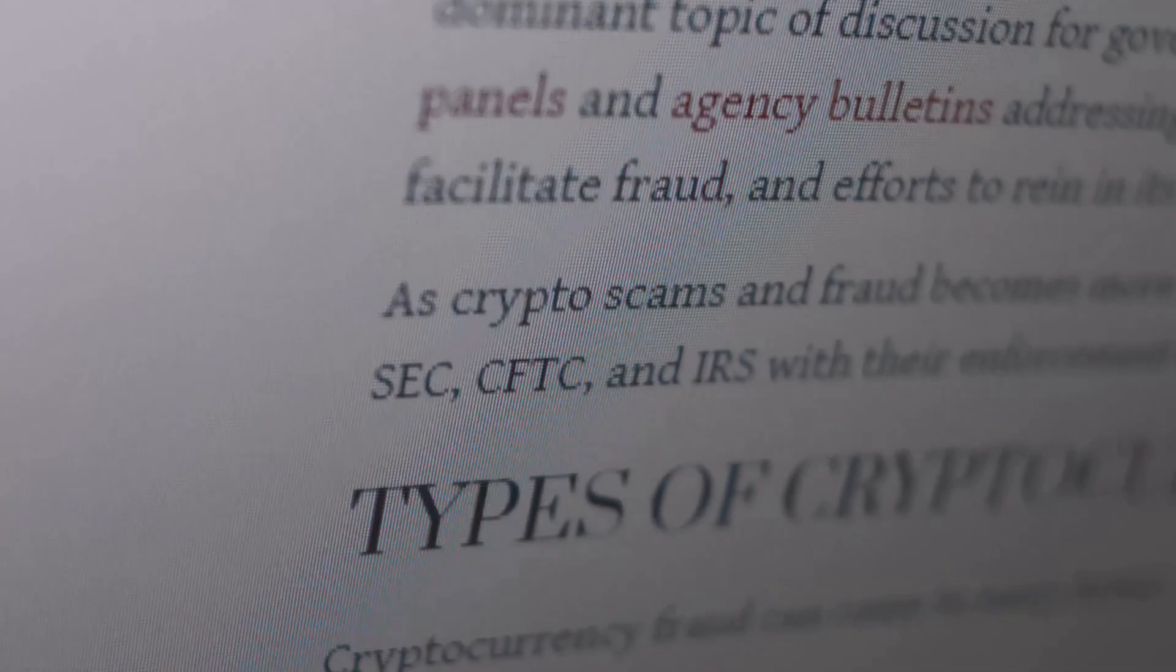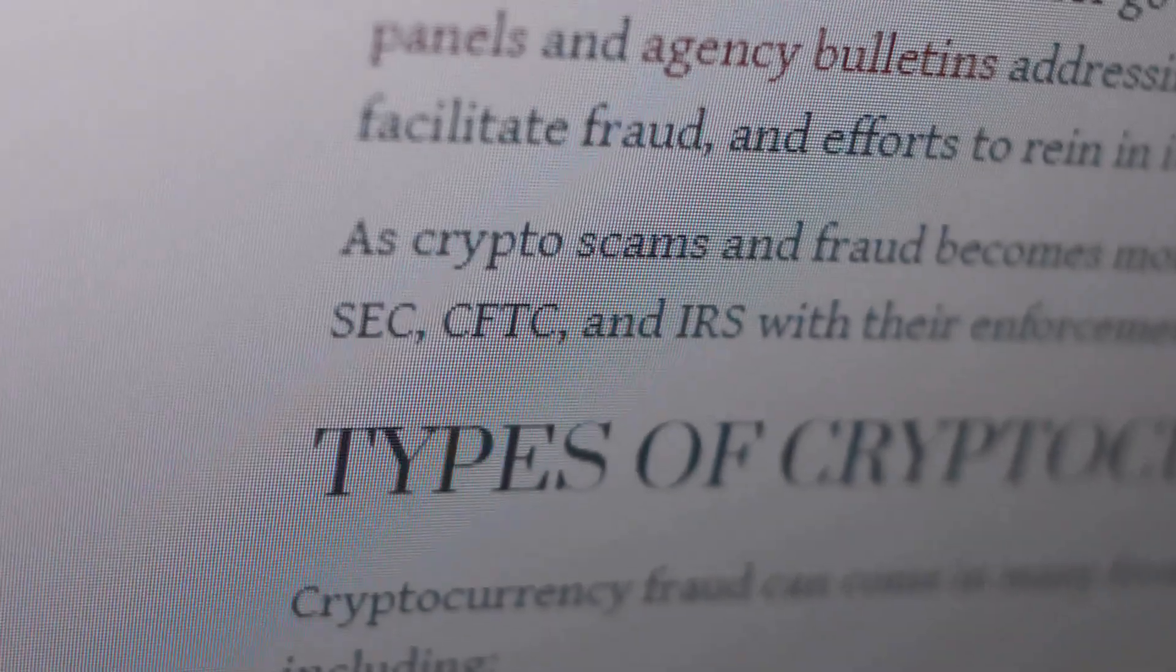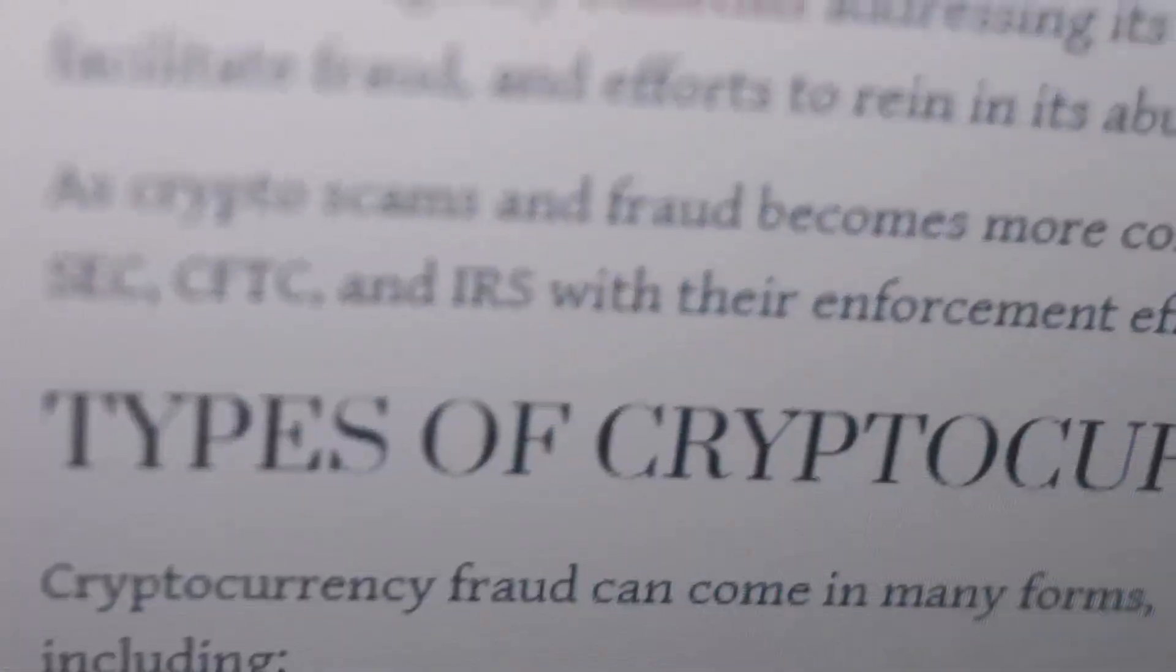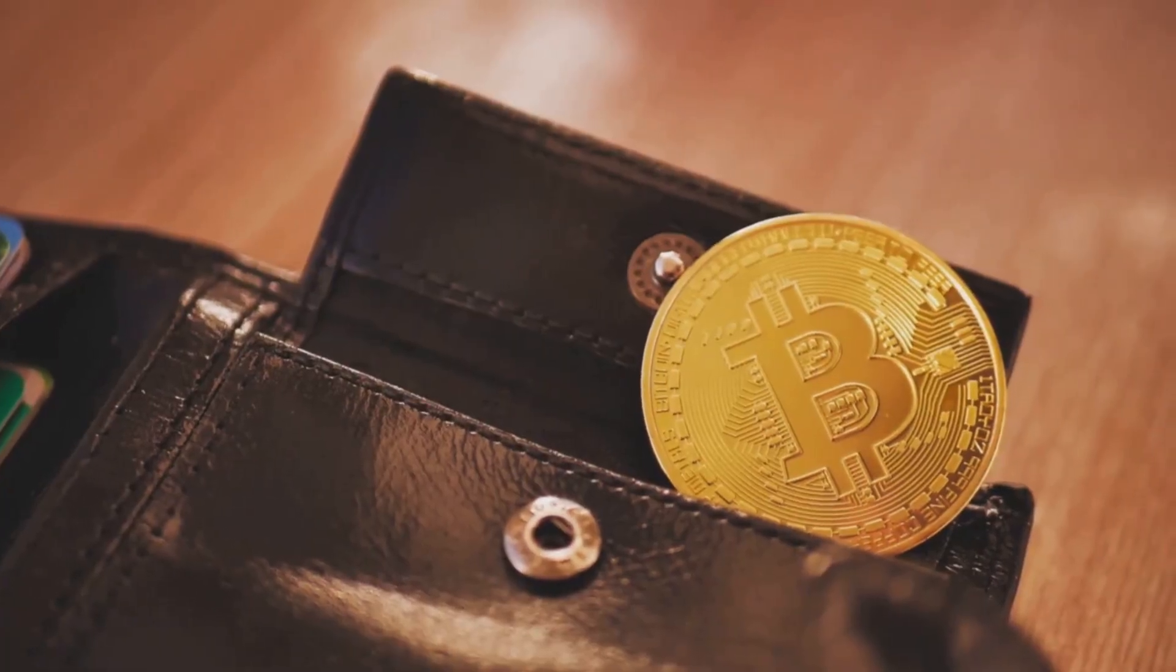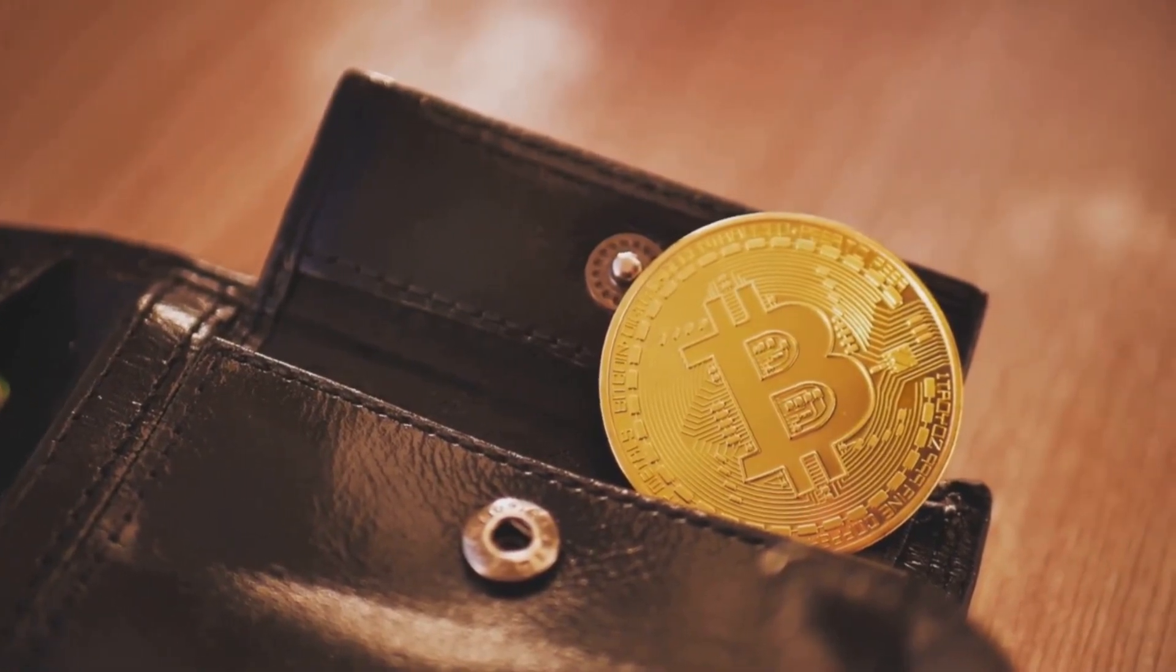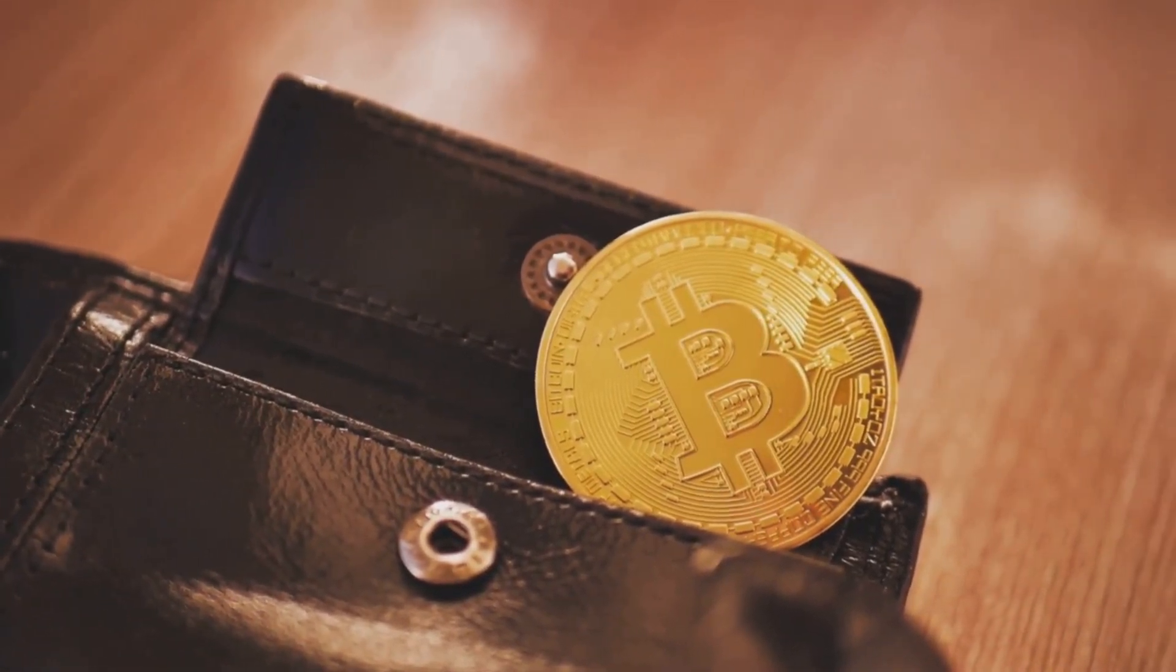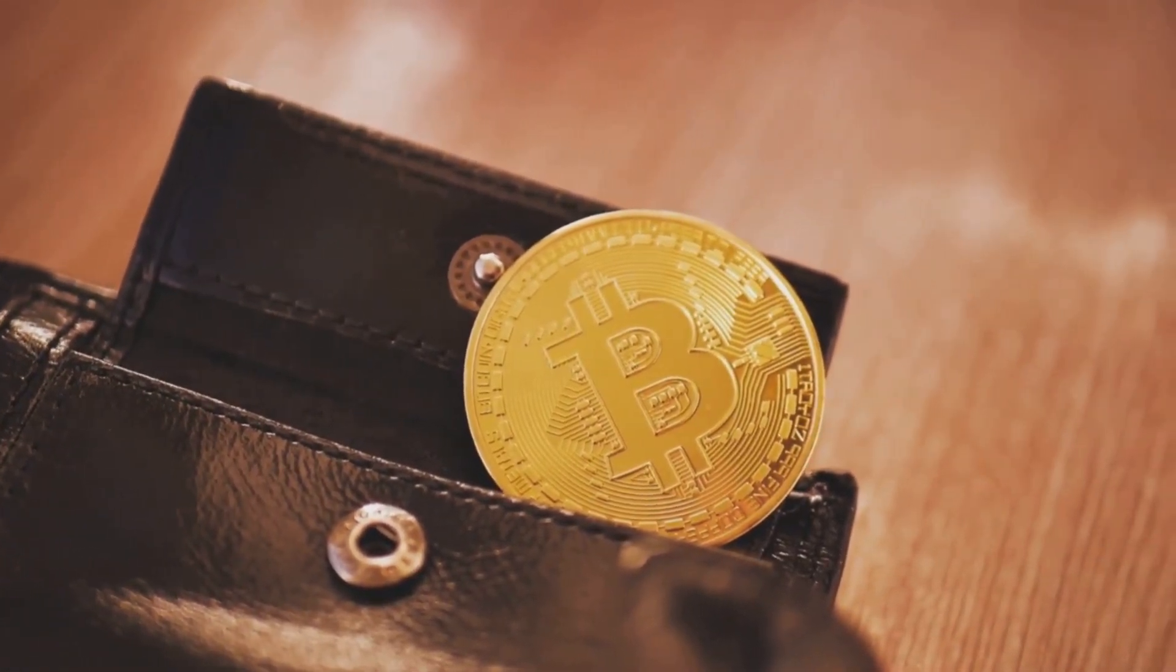Crucially, it generates and stores your private and public keys, the foundation of your crypto security. And it lets you interact with the blockchain securely, ensuring your transactions are protected. In short, your wallet is your gateway to the world of crypto, enabling you to participate in this exciting digital landscape.